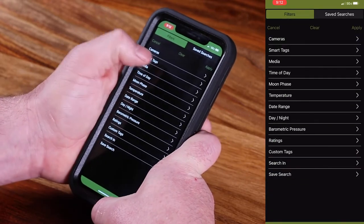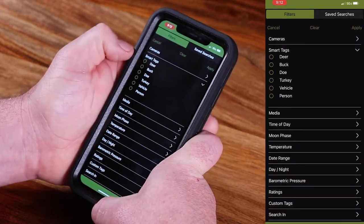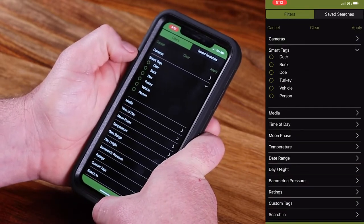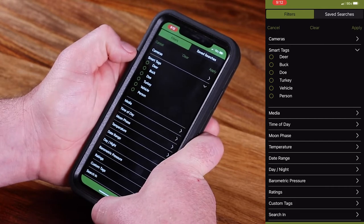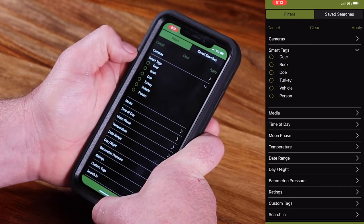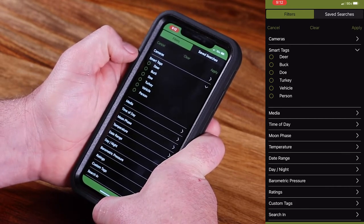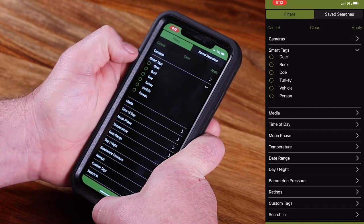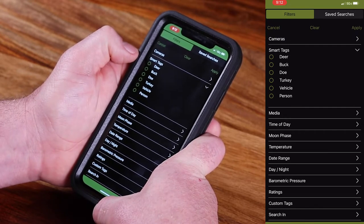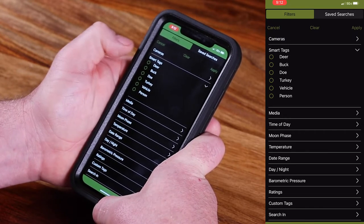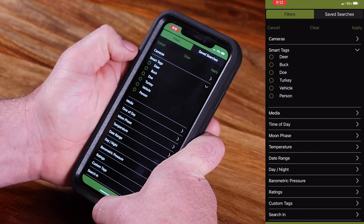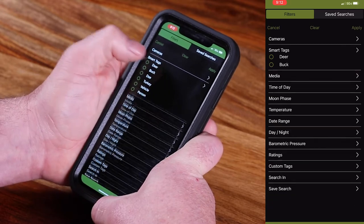You also have smart tags. Moultrie Mobile includes AI software which will identify when it notices a certain attribute, such as if it's a deer, a buck, doe, turkey, vehicle, or person. So you can filter down by those specific things.